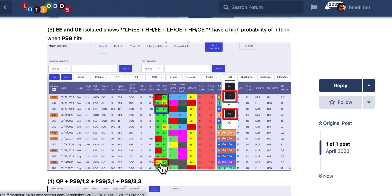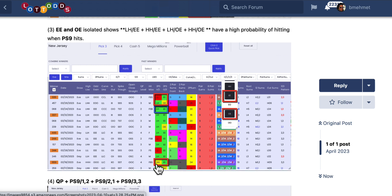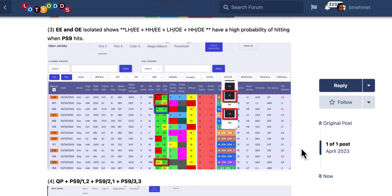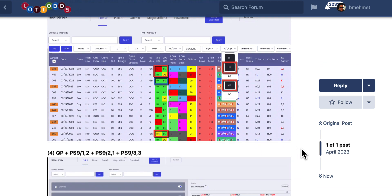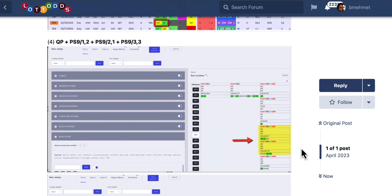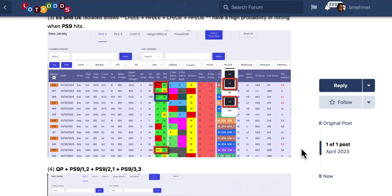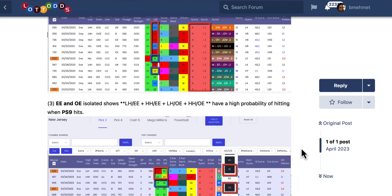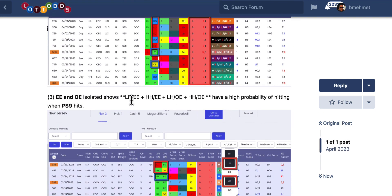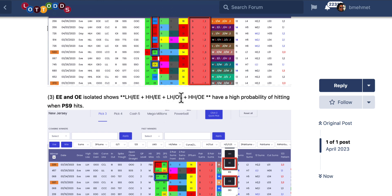So when you're doing your research and you scroll this up, you will see it. So these are the patterns: low-high-even-even, high-high-even-even, low-high-odd-even, and high-high-odd-even.